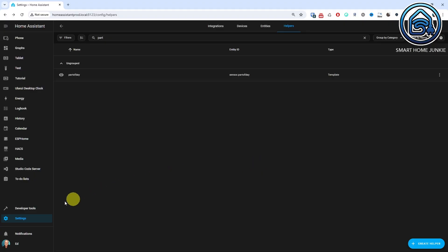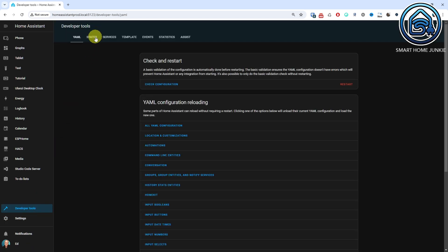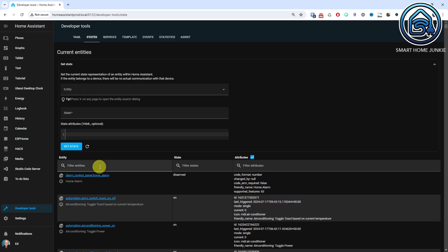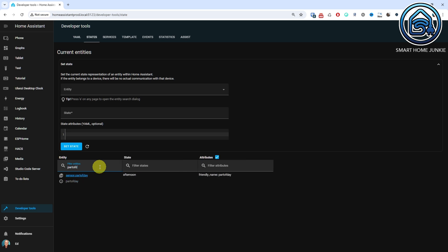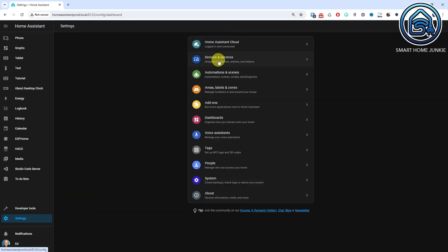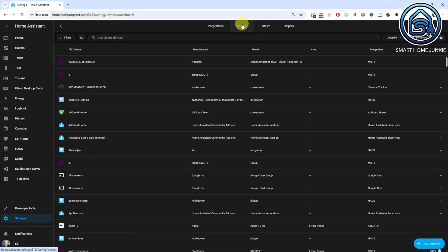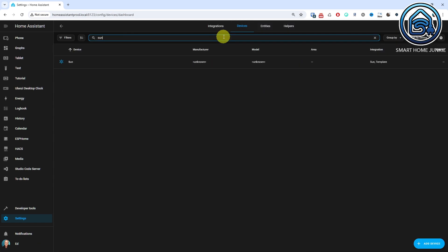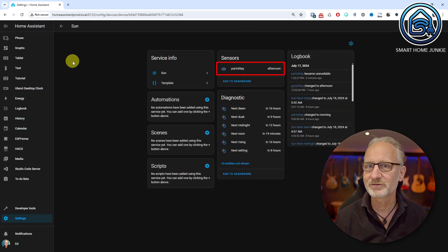You have now created a new sensor. Let's test this out. Go to the Developer Tools and click the States tab. Search for Part of Day. You will now see your sensor and the value that the template has returned. Now let's see if this sensor has been added to the Sun device. Click Settings, Devices and Services. Click the Devices tab. Search for Sun. Click the Sun device. And ta-da! You will find the sensor you just created as part of this device. So this way you can quickly create your own sensor in Home Assistant.